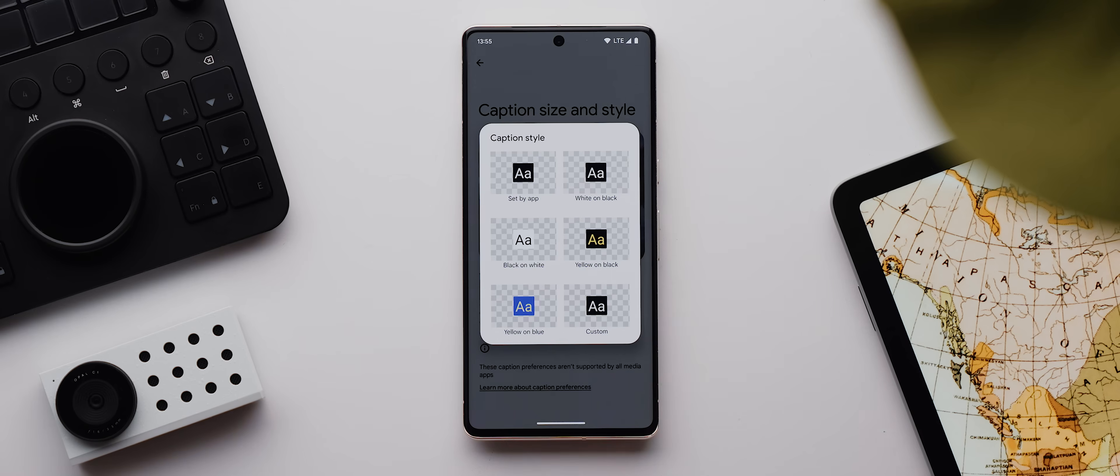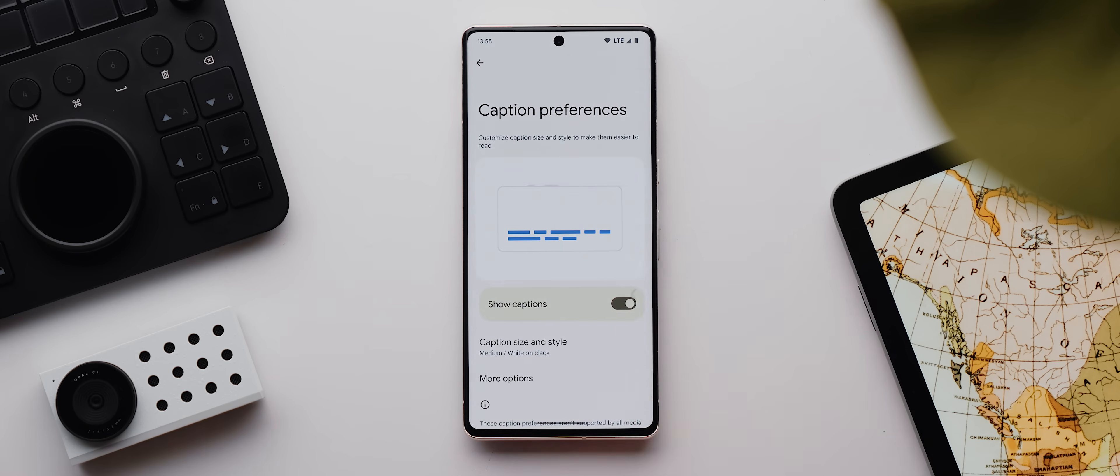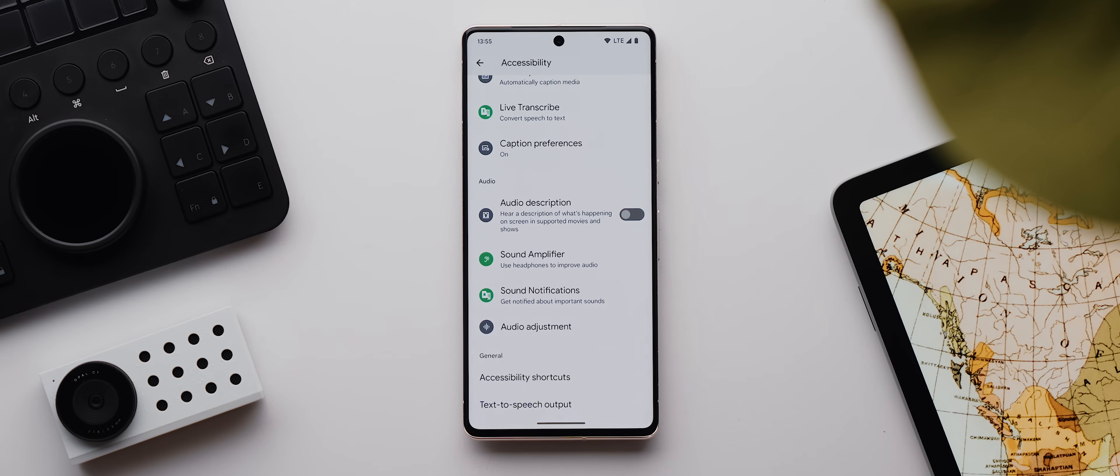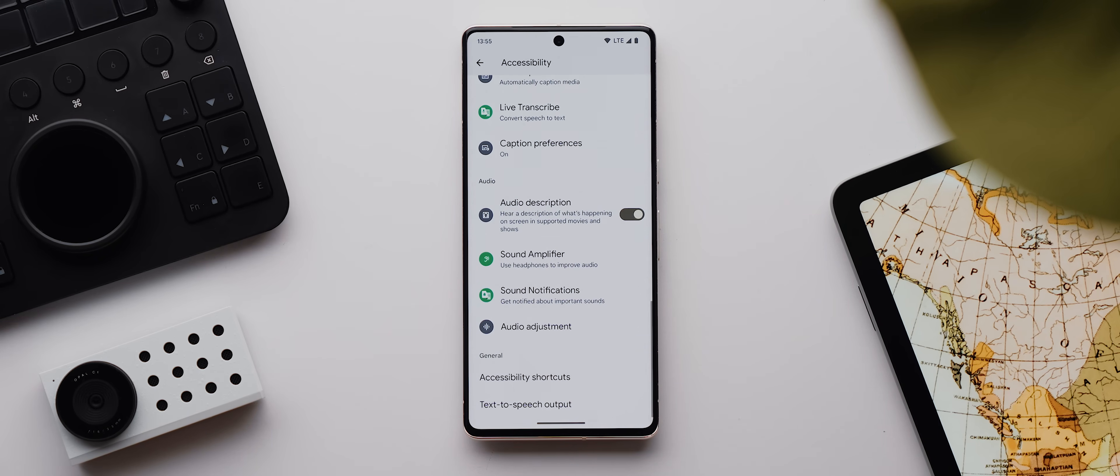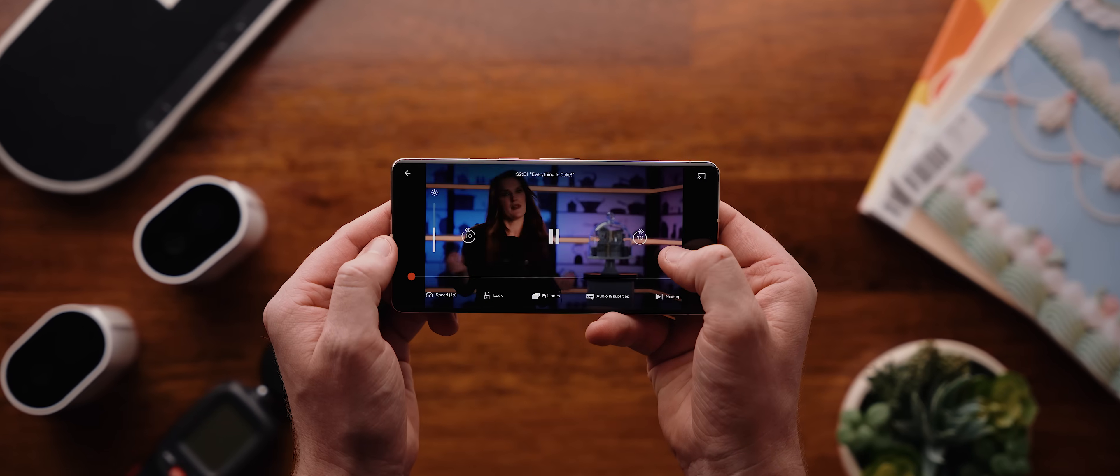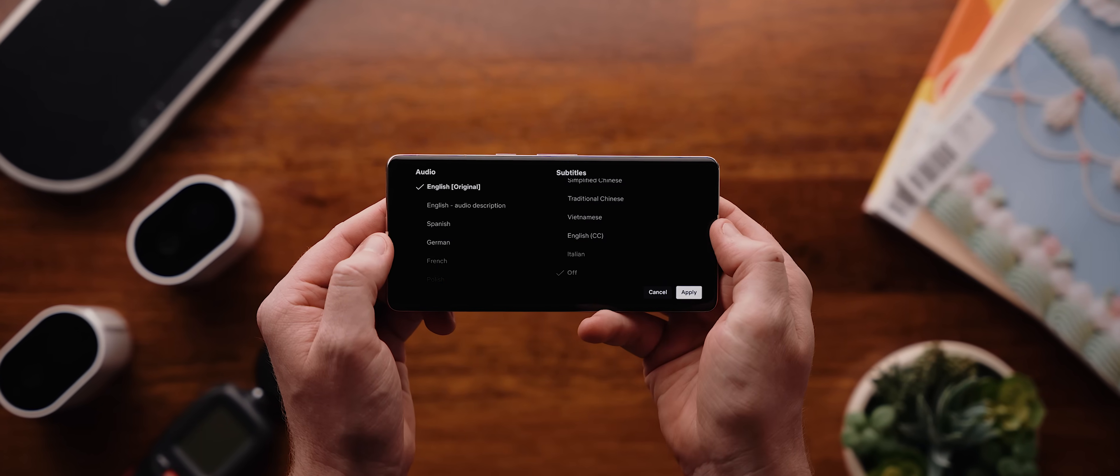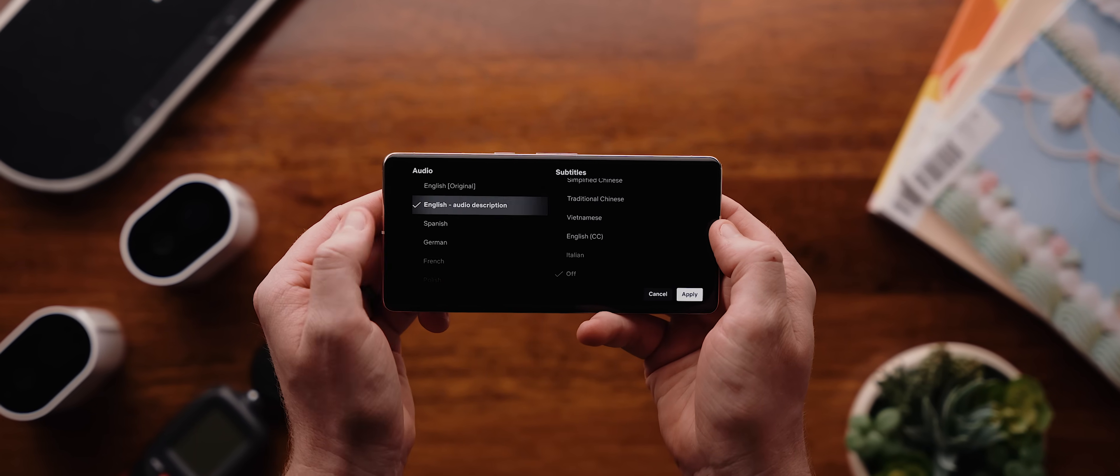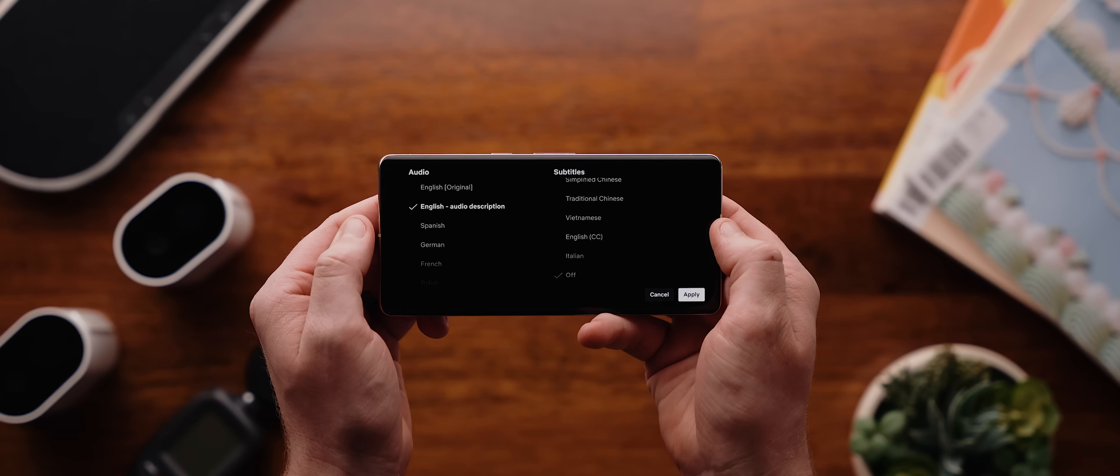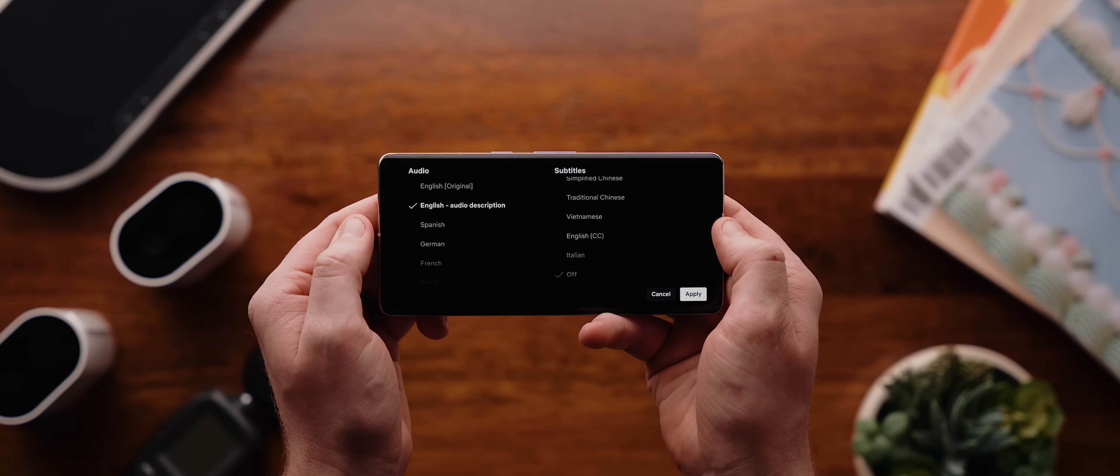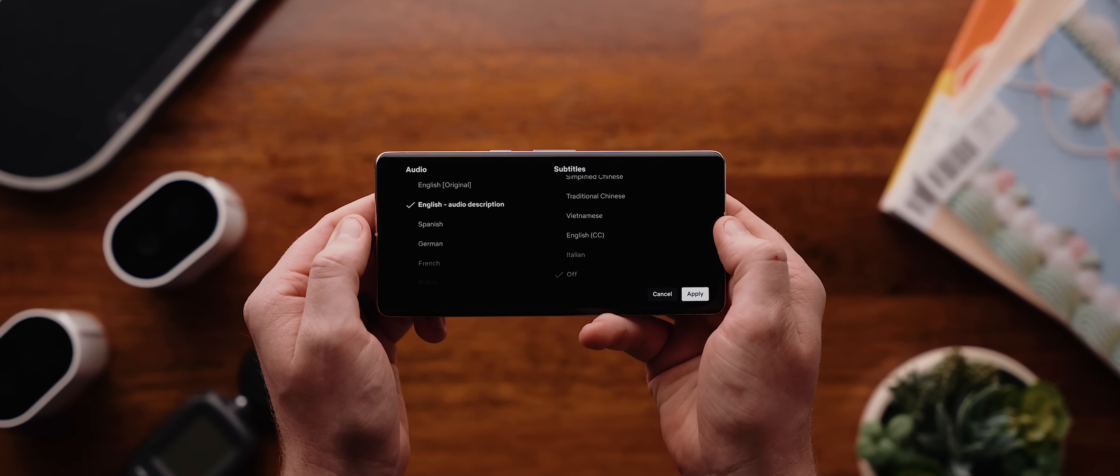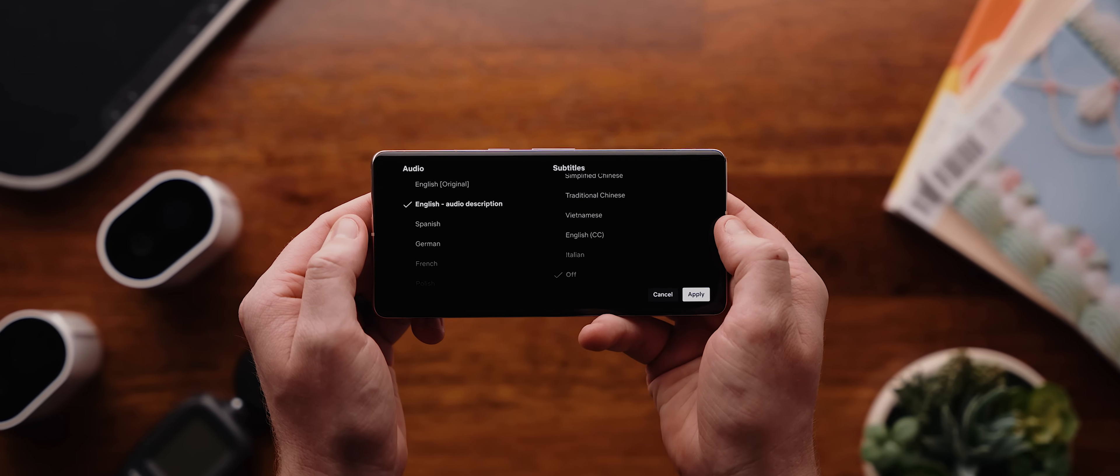Anyhow, from captions we move to the audio section, and the first option at the top here is called audio description. And with this enabled, anytime you're in an app that supports audio descriptions, you'll hear, as the name suggests, an audio description. But keep in mind this isn't an audio description for any app; it's only for supported apps like Netflix and the like.